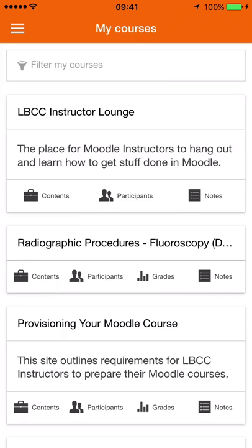I'll do another recording later on some of the more specific resources, especially the activity types. Some of them, as I said earlier, are going to be only viewable in a browser. So my second recording will cover that. That's it for now.